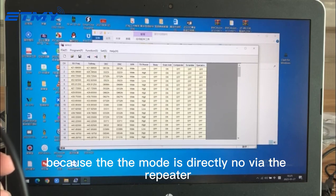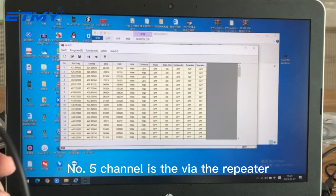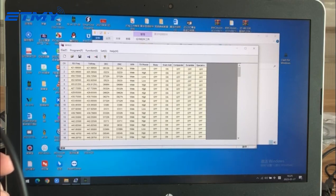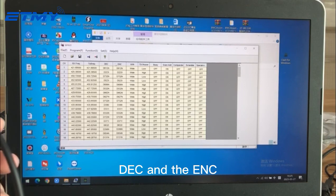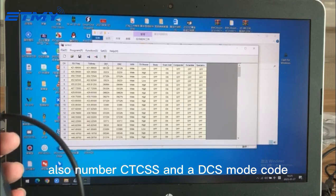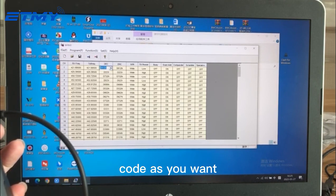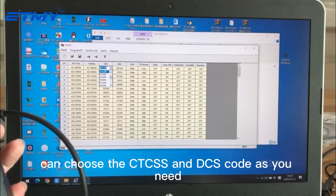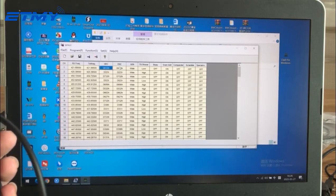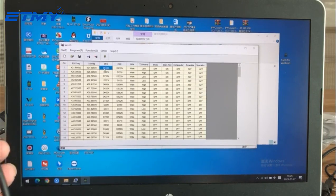Channels one to four have matching RX and TX frequencies because the mode is direct, not via repeater. Channel number five is set via repeater, so the RX and TX frequencies are different. The DEC and ENC — also called CTCSS and DCS — are the tone/code modes, and you can choose the code as needed.